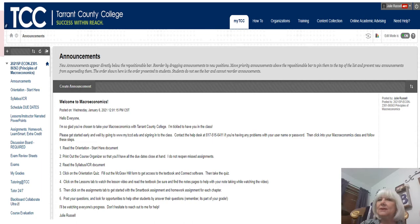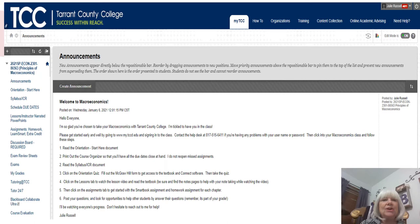This is an overview of our Blackboard page. I just wanted to quickly go over it with you. If you have any trouble finding it, it's www.my.tccd.edu. If you have trouble logging in, call 817-515-4357 for the TCC Help Desk.